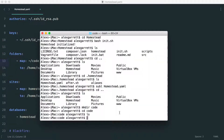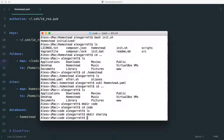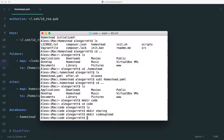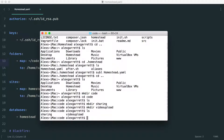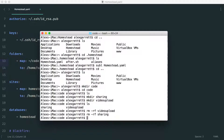Day-to-day when building projects, inside the code directory you might create a directory called 'sharing' for a sharing site, or another directory for a video upload site. Think of each folder in here as each separate site or project. Let's remove those example directories so we have an empty code directory.